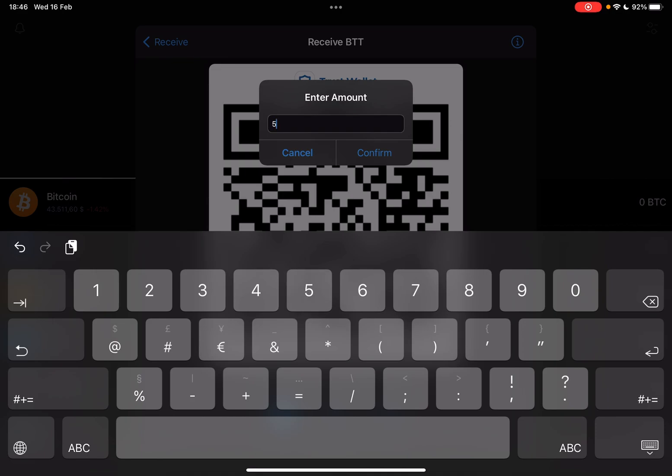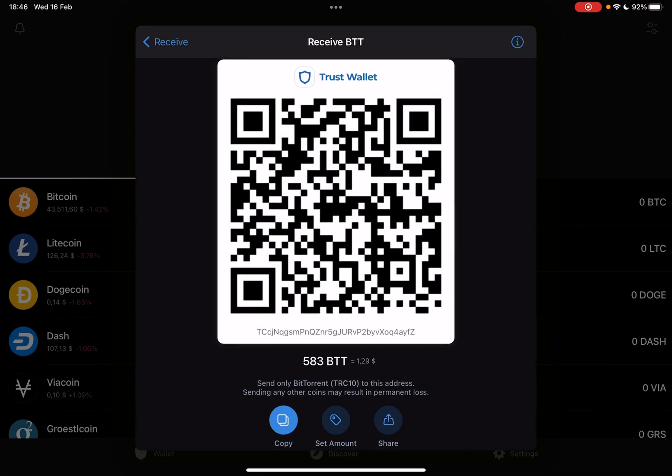The second icon is a very interesting feature where you can type in an exact amount of coins — let's say 583 — and when you tap on Confirm, TrustWallet is actually going to create a new QR code, and with this new QR code you can receive this exact amount of coins, which is a great way for transactions or payments where you actually need to receive an exact amount.